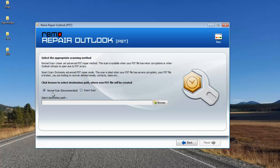However, in some scenarios, Normal Scan cannot fix your PST file. In such scenarios, you'll have to go with Smart Scan which is a more rigorous repair process that will make sure all your folders are recovered back from the PST file.